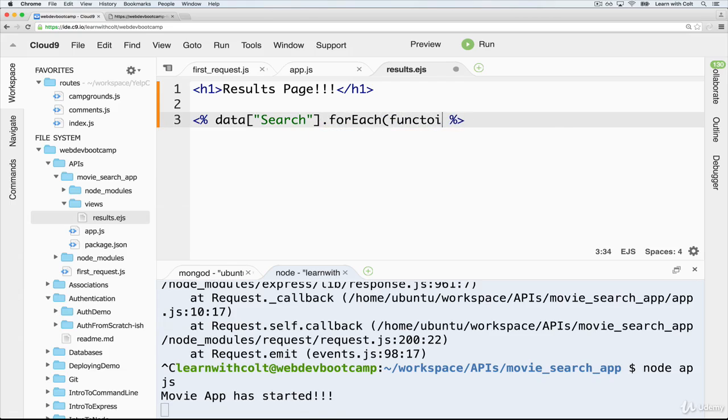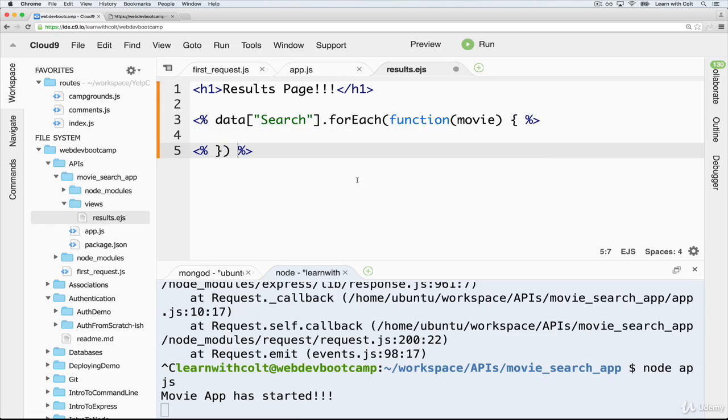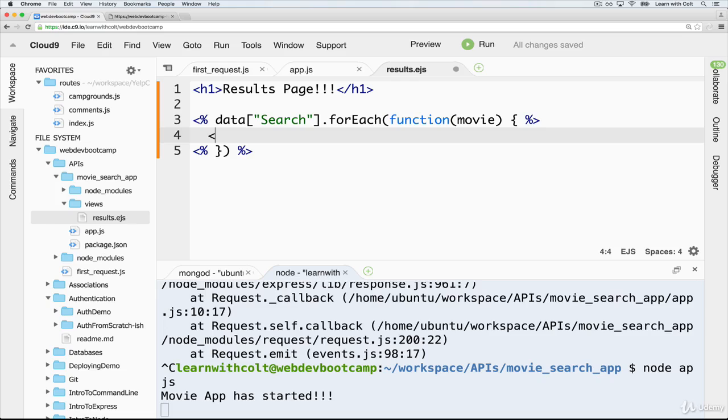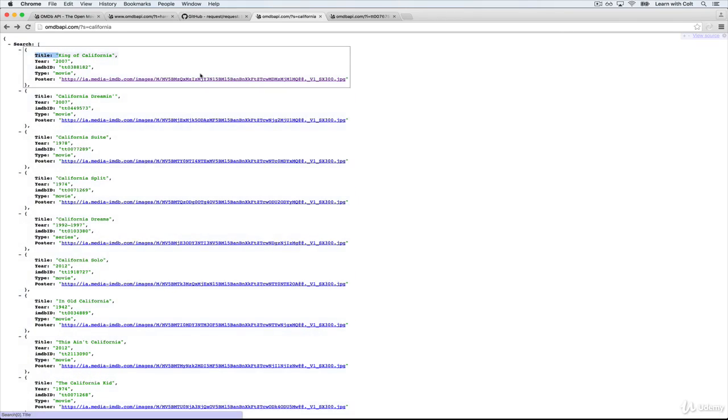And we'll call each one a movie. And then add our closing braces here that I always forget about. And we'll start simple by displaying movie.title.